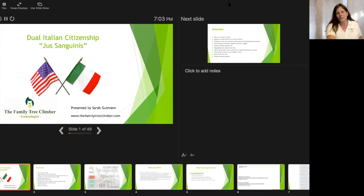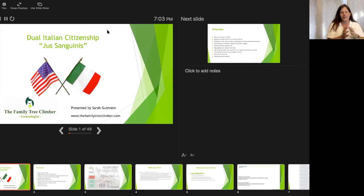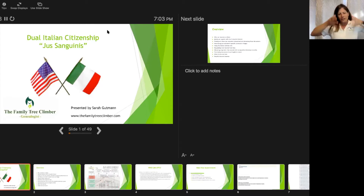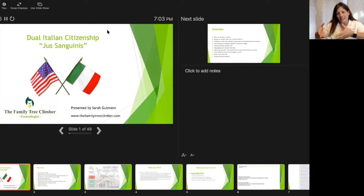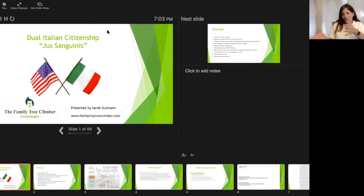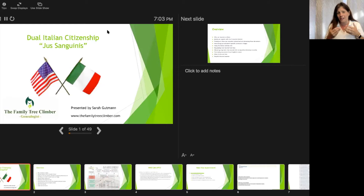So the first part of the program we're going to really focus on — thanks Samantha — the whole Italian citizen process, the steps to take in that.